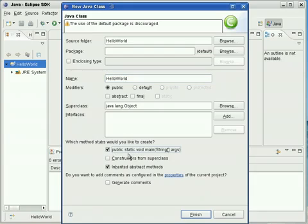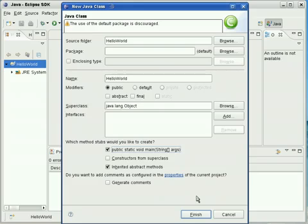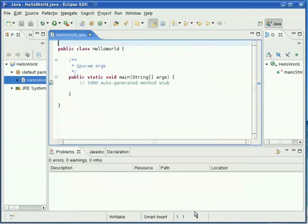You're going to want to make sure that you have the public static void main method in there. It's good stuff. Basically, the main method is the first method that's run when you run a Java program. So we're going to go to finish, and it's going to auto-generate all that code.